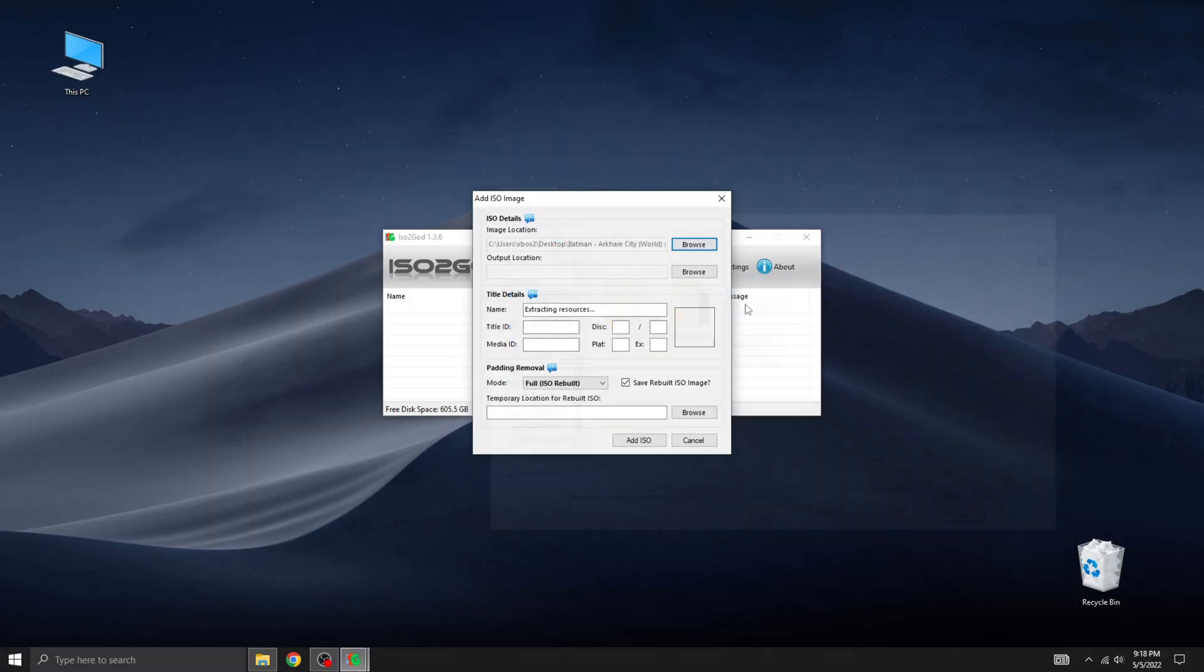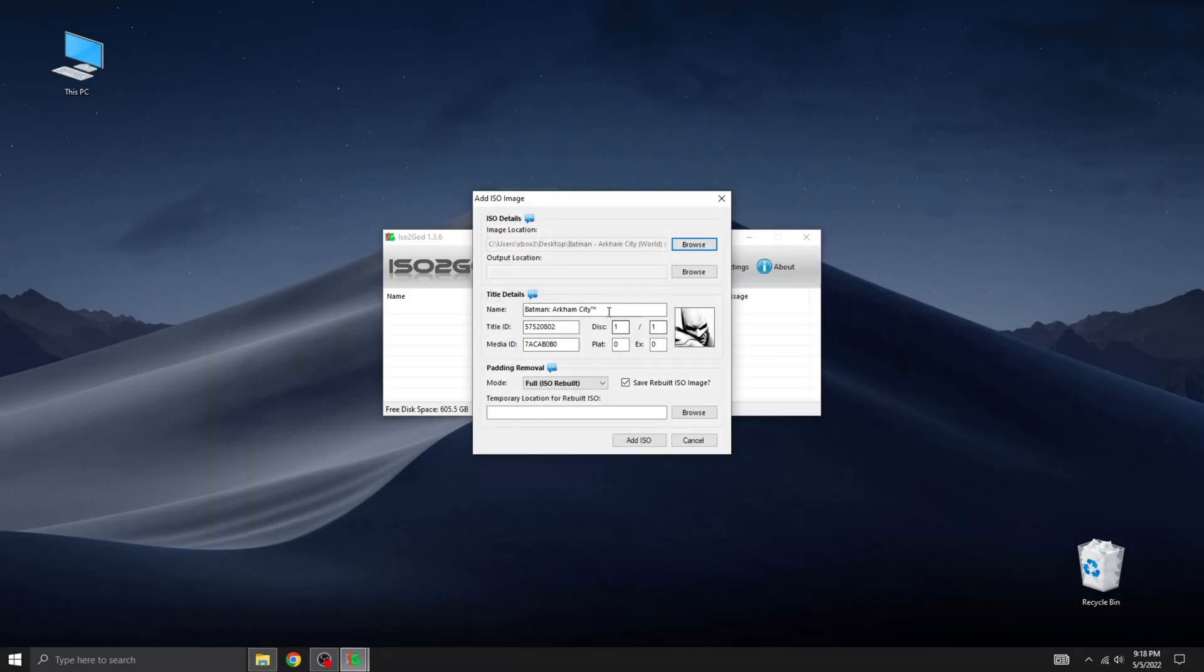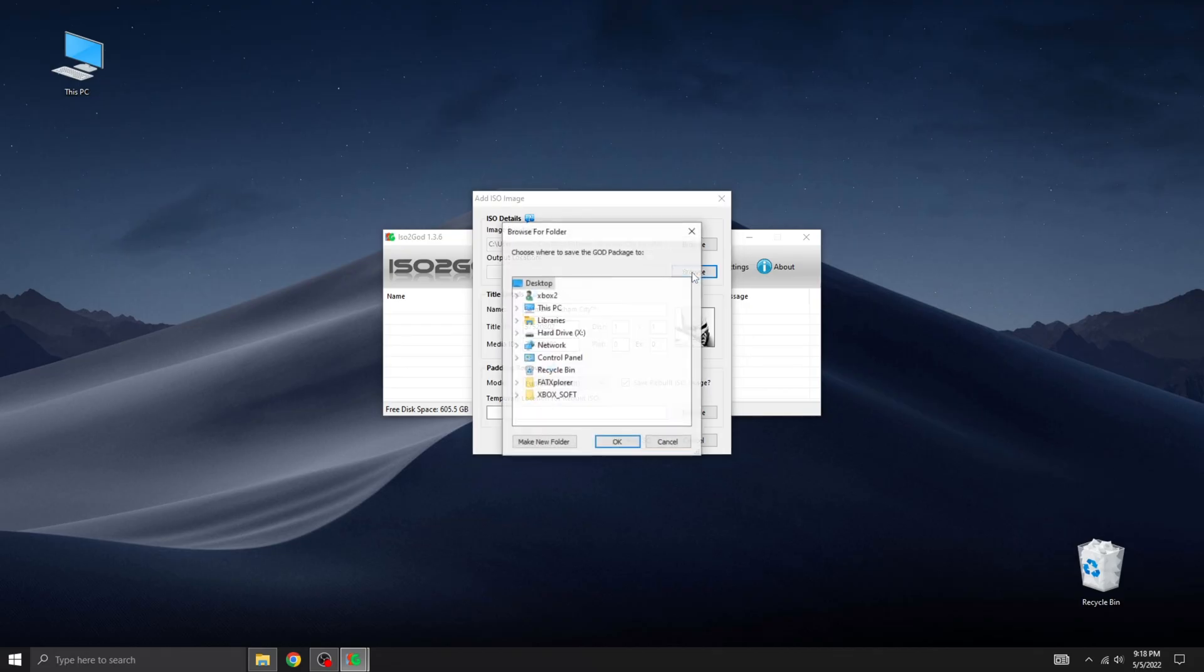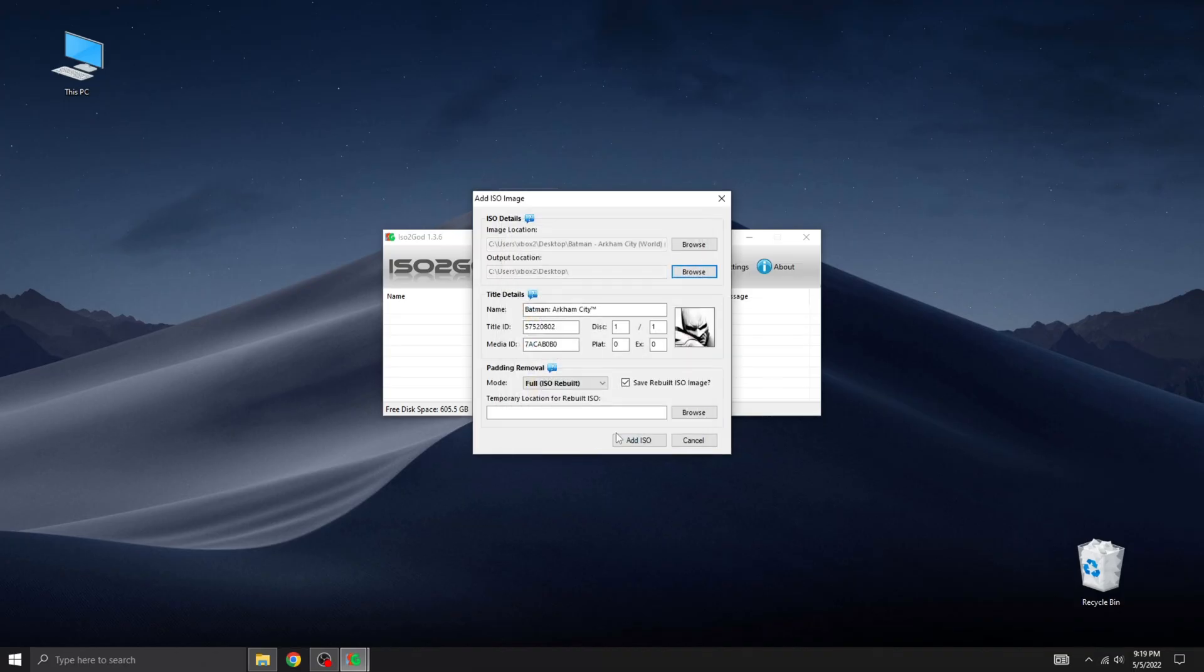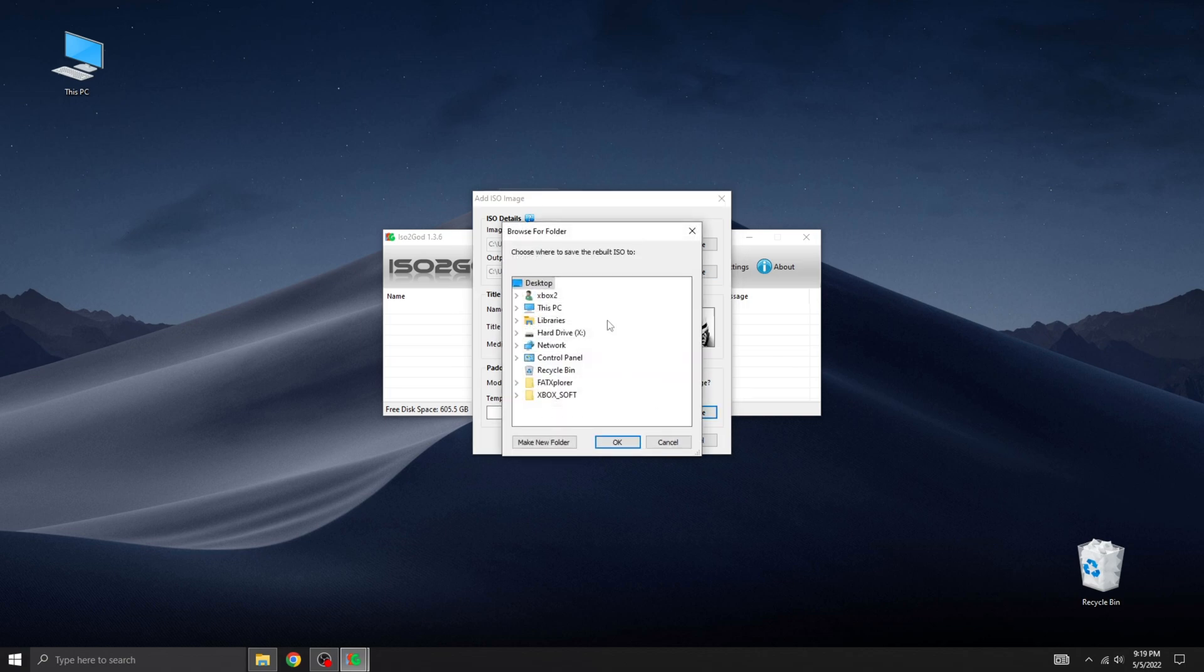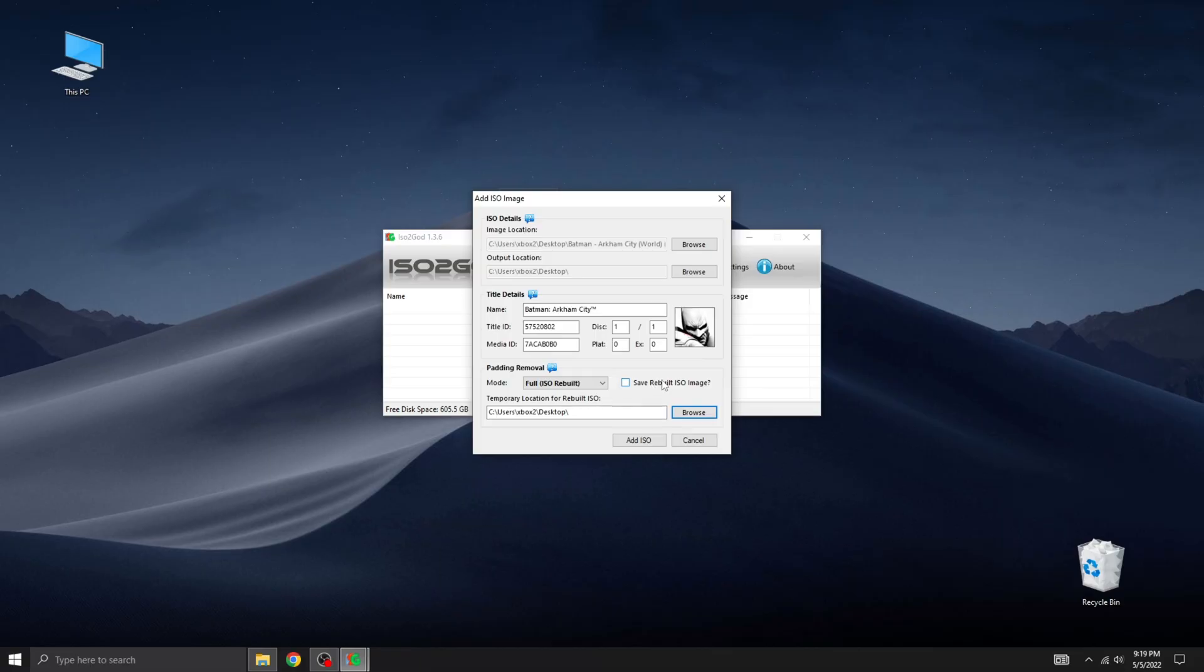Alright, now we're ready to proceed. Let's add our Batman ISO image. As you can see, the tool automatically detects the game cover, name, title ID, and media ID. Next, select your output directory. Make sure to uncheck the option to save a rebuilt ISO image. We don't need an extra copy. Then, choose a temporary location for the rebuilt ISO. Once everything is set, click convert and wait a minute for the process to complete.